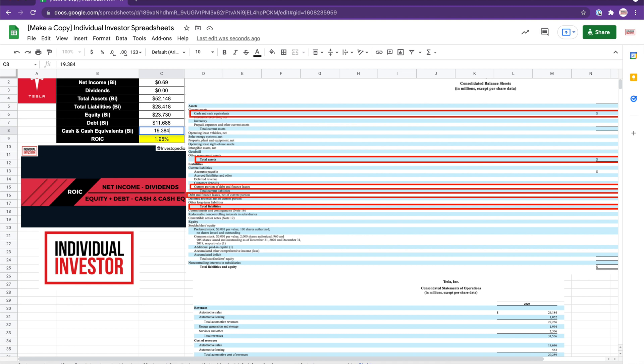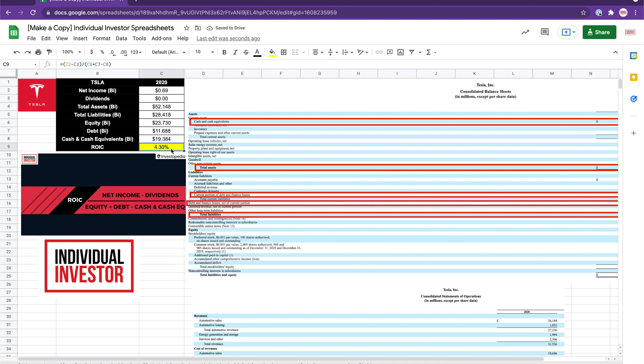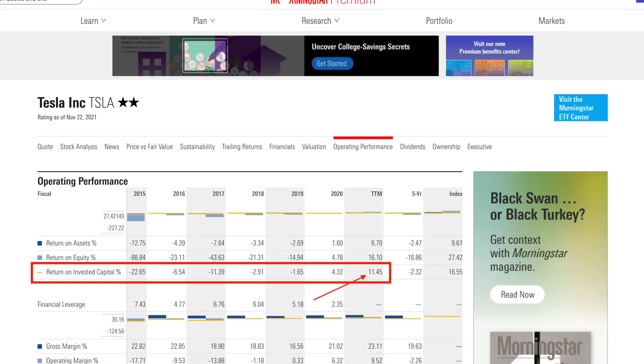With the formula defined as net income minus dividends divided by equity plus debt minus cash and cash equivalents, Tesla for the year 2020 had a ROIC of 4.30%. As you can see, 4.30% is not that great a return on invested capital — most investors as a rule of thumb would only look at ROIC of at least 6 to 7%. However, if we look at Tesla's most recent ROIC, we see that it sits at about 11.45%, which is considerably better.